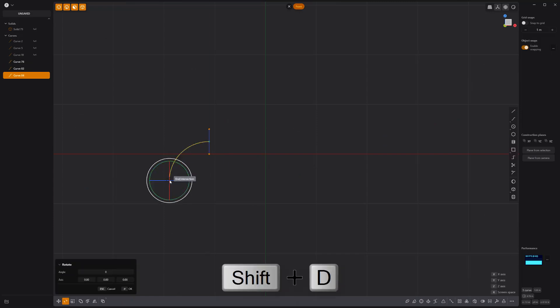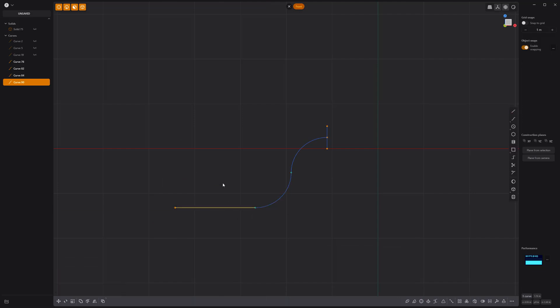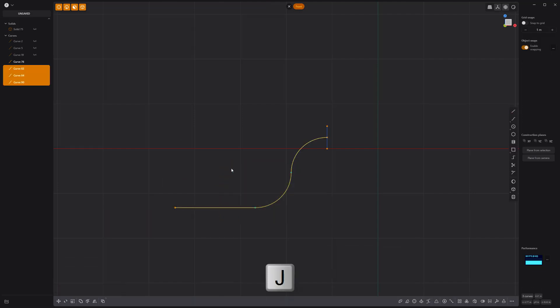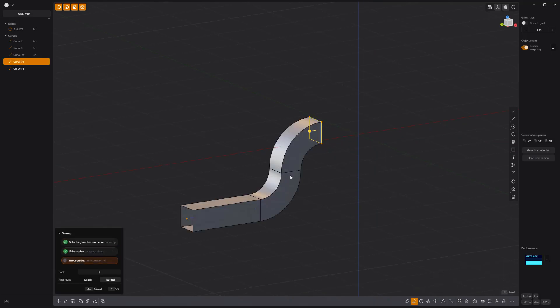Duplicate it and rotate it 180 degrees. Create a new line curve, then join all three curves into a single curve. Select the square curve and sweep it along the other curve to create a sheet.